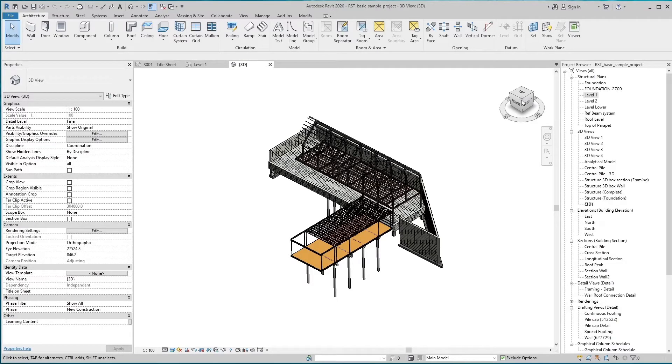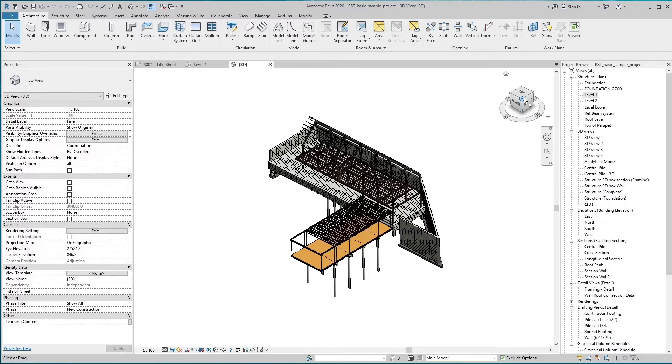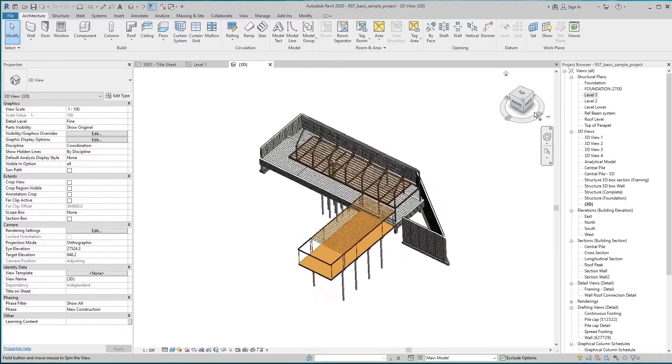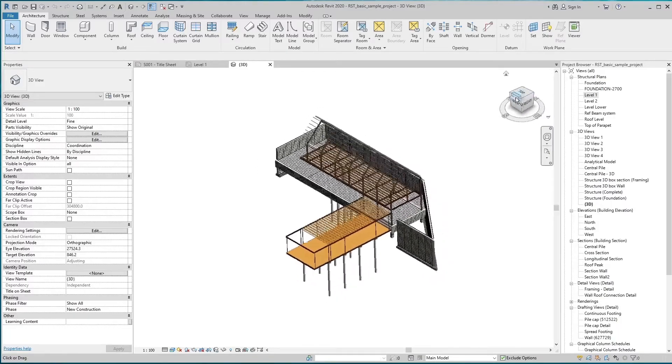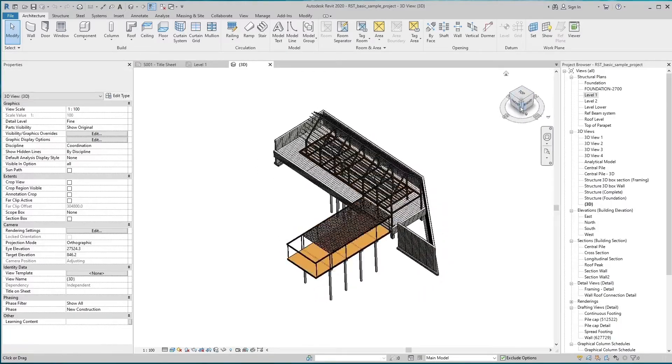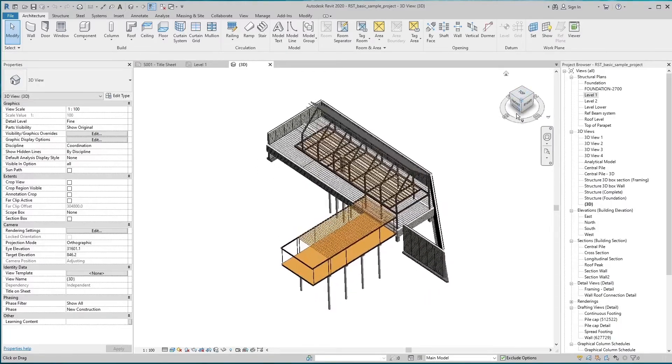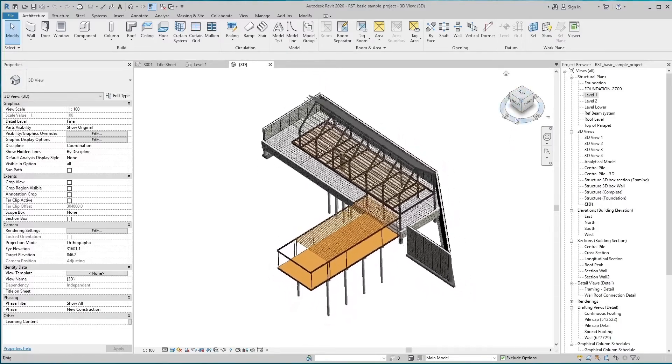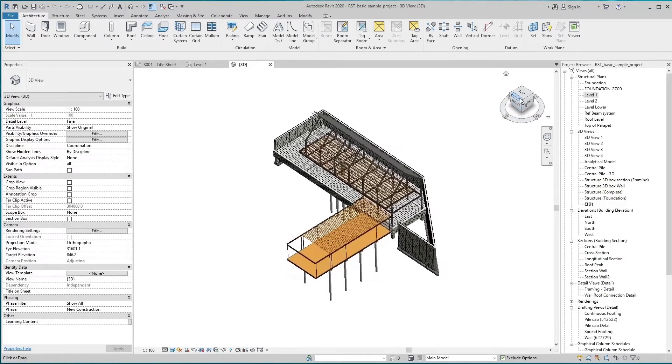We can also rotate it with the help of the mouse by pressing the Shift button. By pressing the Control button, we can zoom in and zoom out the model.